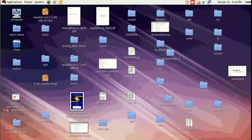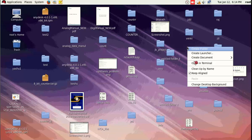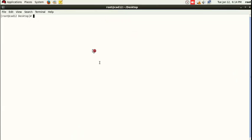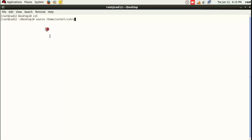First, on the desktop we are using Red Hat Linux. Right-click on the desktop and select 'Open in Terminal'. In the terminal window, type the first command: CSH. This command is to initialize the system. It will show that we are in the desktop, which represents where we are. The next command to initialize the Cadence tool is: source /home/install/CSHRC.